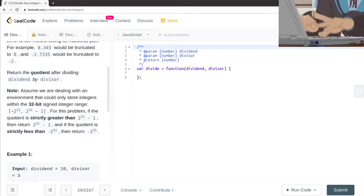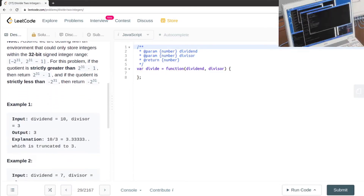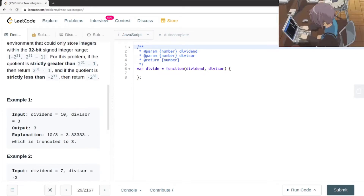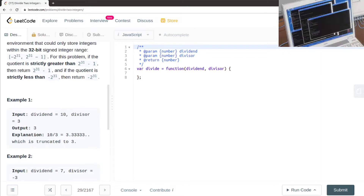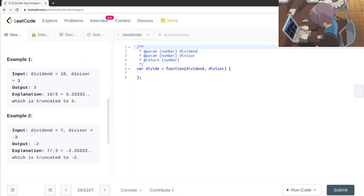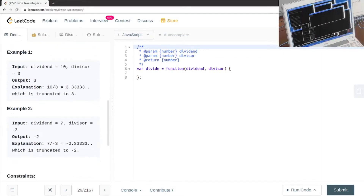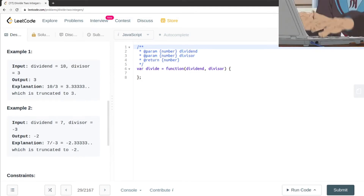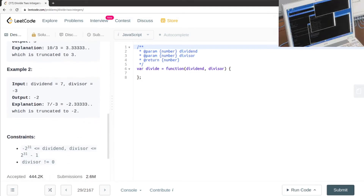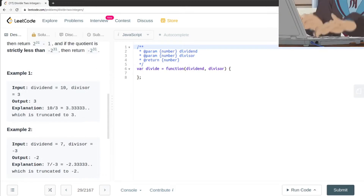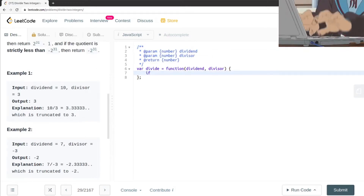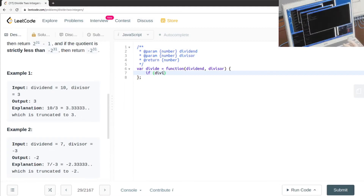In JavaScript we're going to handle things a little differently. If the input dividend is 10 and divisor is 3, the output is going to be 3. And if the dividend is -7 and divisor is -3, the answer needs to be 2.